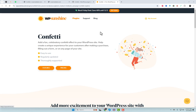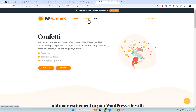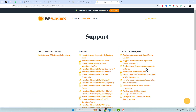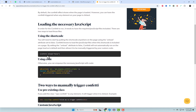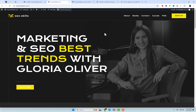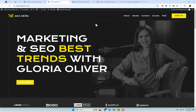On the plugin website, you can find various shortcodes and learn how to trigger the confetti effect on click. To begin, place the shortcode anywhere on the page with the onload attribute set to false. This ensures that confetti loads the necessary JavaScript files when the shortcode is added to a page.